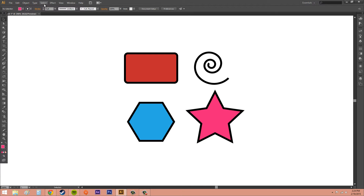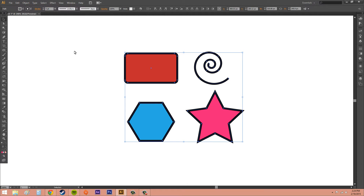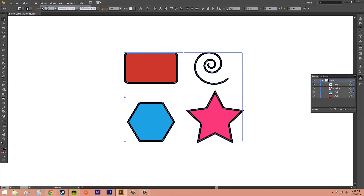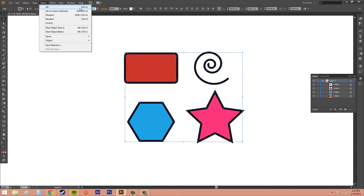Now I'm going to go up to our select menu. We've got a bunch of different things we can do here. We can select all, which is going to select everything in our whole project. We can see everything in the layers panel — a little square on an item indicates selected art. That's what that square means in the layers panel. The hotkey for Select All is Ctrl+A, and that's something you'll want to remember because you'll probably be using it a lot.